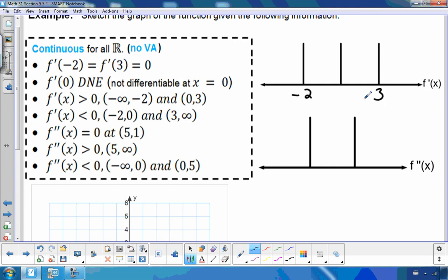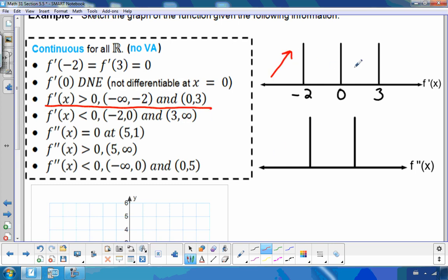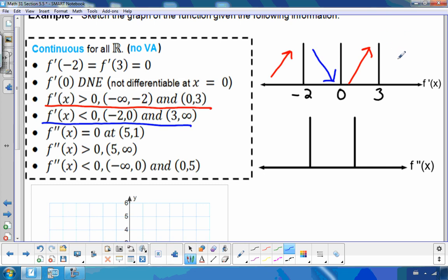It is non-differentiable at 0, so that means it could be a kink, a corner, a cusp, or maybe a vertical tangent — we'll see what it looks like. The first derivative is greater than 0, meaning it's increasing from negative infinity to negative 2 and from 0 to 3. It is decreasing between negative 2 and 0, and between 3 and positive infinity.